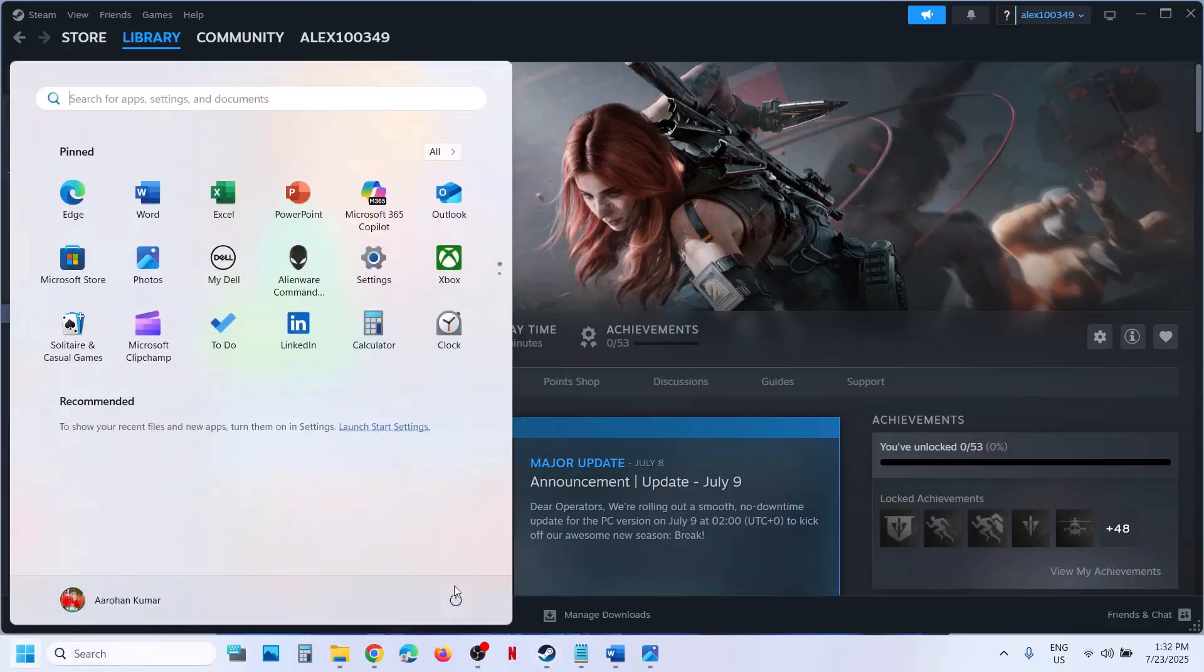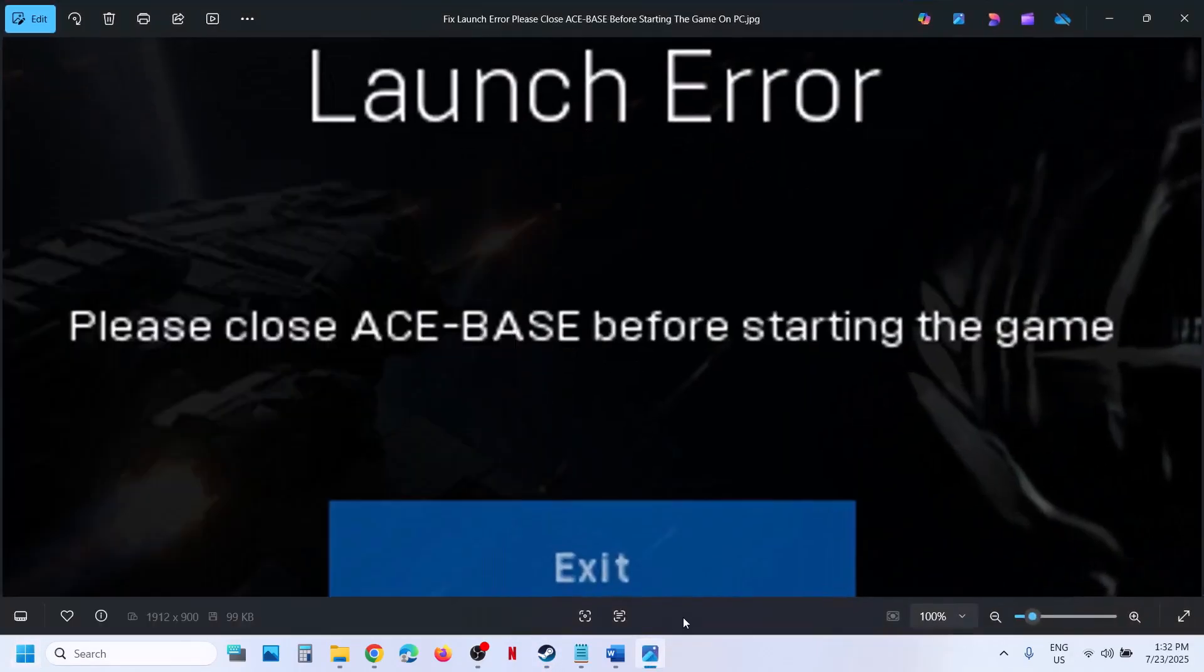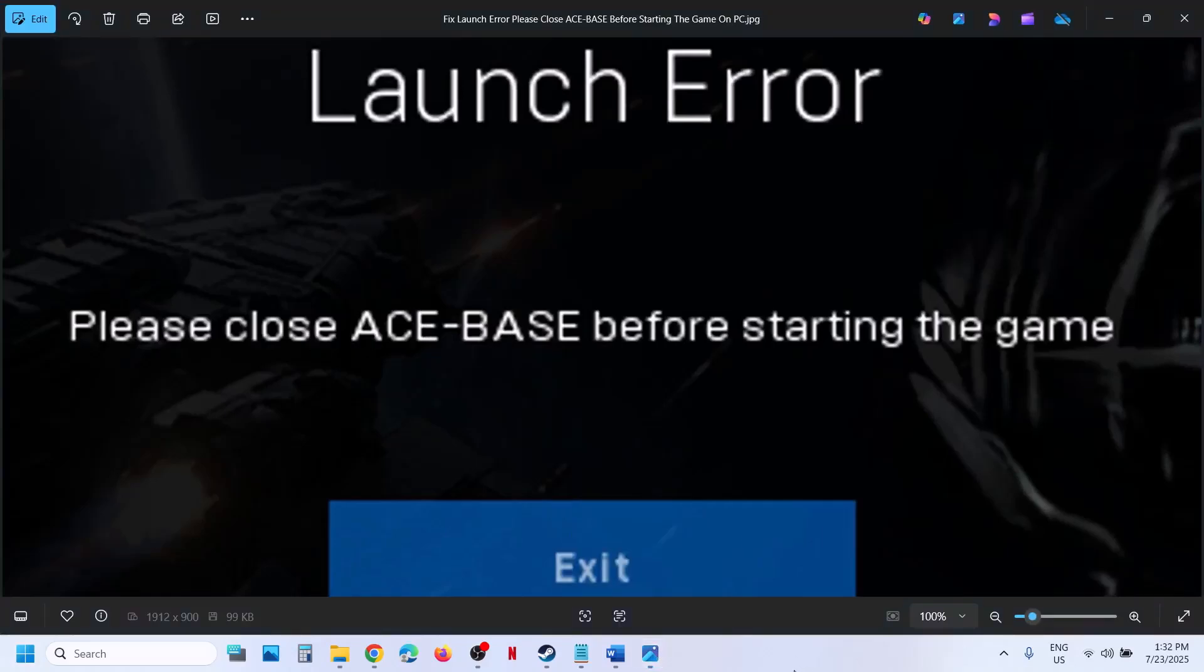So restart your computer and after the system restart, you can check. That should help you to fix this error. That'll be all. Thank you so much for your time and please like this video and subscribe to my channel.